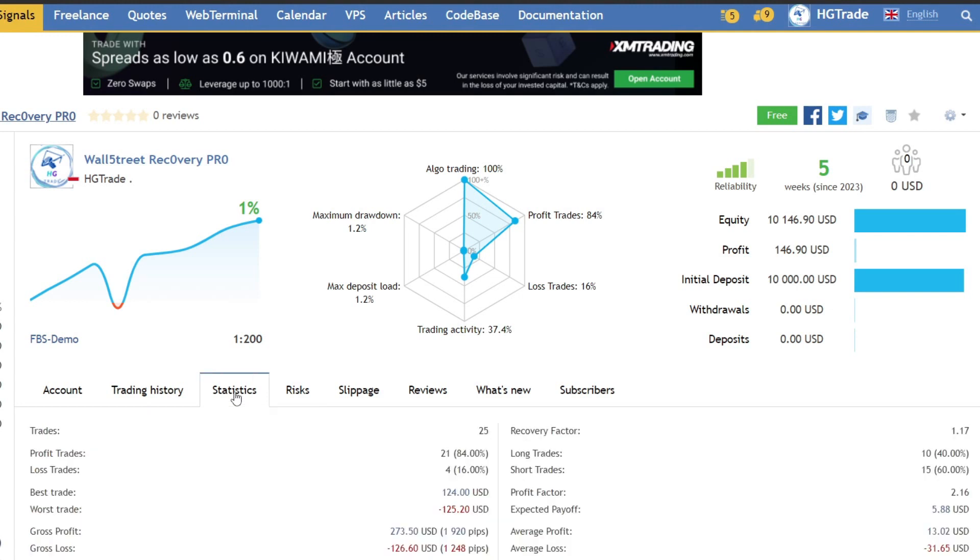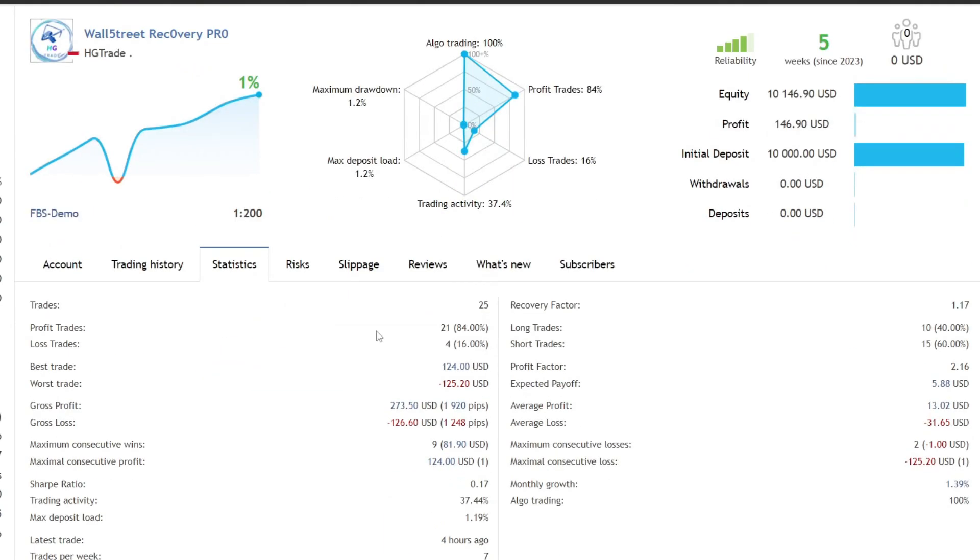Alright, now let's continue the analysis of Forex trading results using the Wall Street Recovery Pro Expert Advisor.